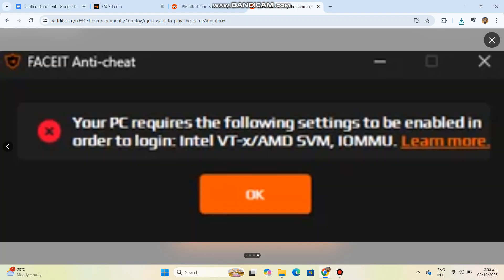To log in to FACEIT AC, the following settings need to be enabled. Step 1: Enable Secure Boot. Restart your PC and enter BIOS (F2 for Dell, ESC for others).